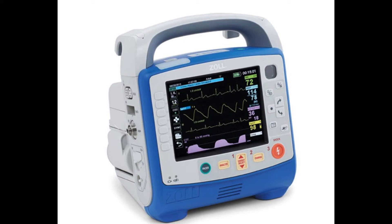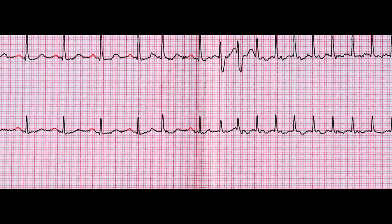Let's talk for a moment about the electrocardiograph, the machine that gathers ECGs, and the electrocardiogram, which is the graphical representation of the electrical activity of the heart. Before we start interpreting ECGs, it's important to have a basic understanding of how the machine gathers that information and what it's showing us.